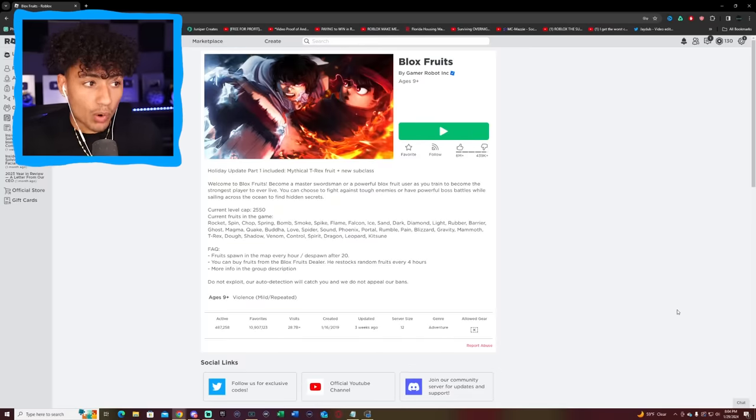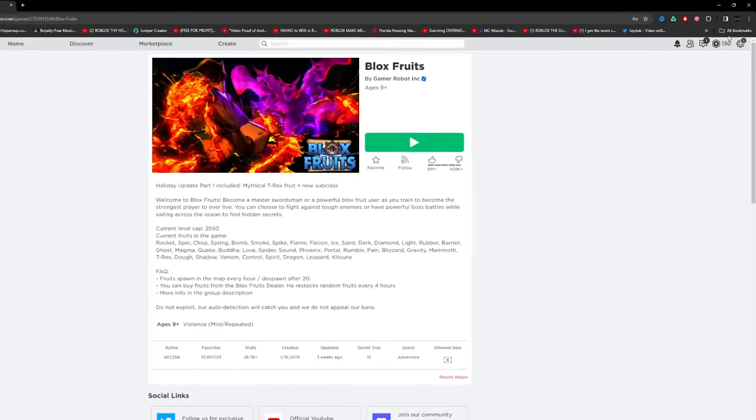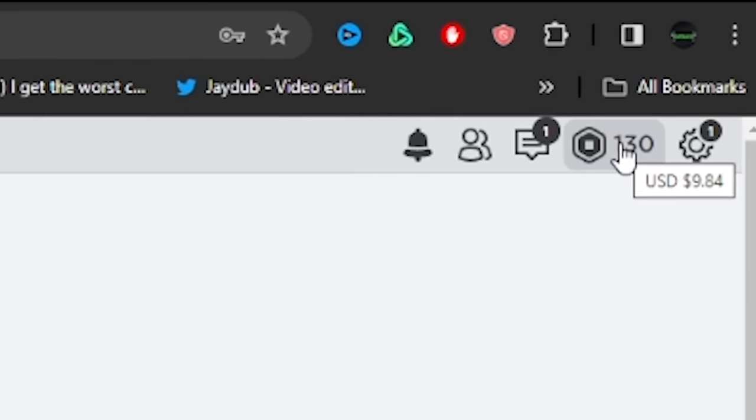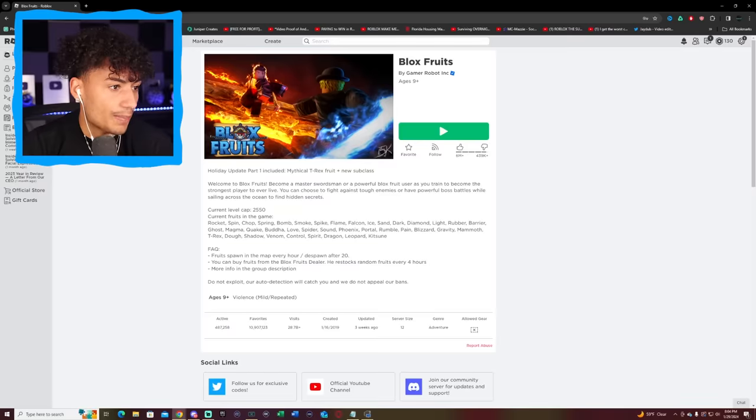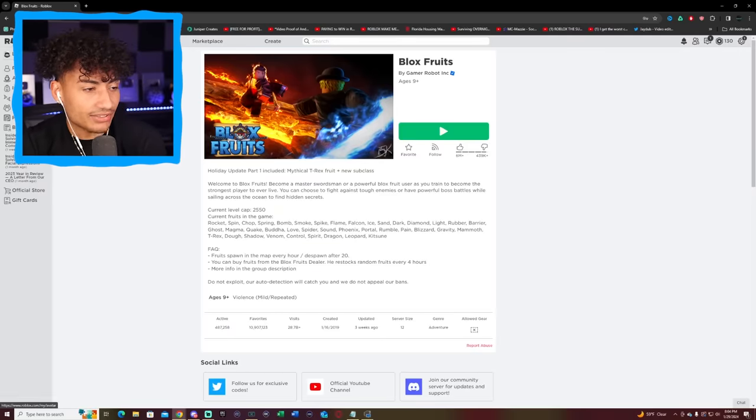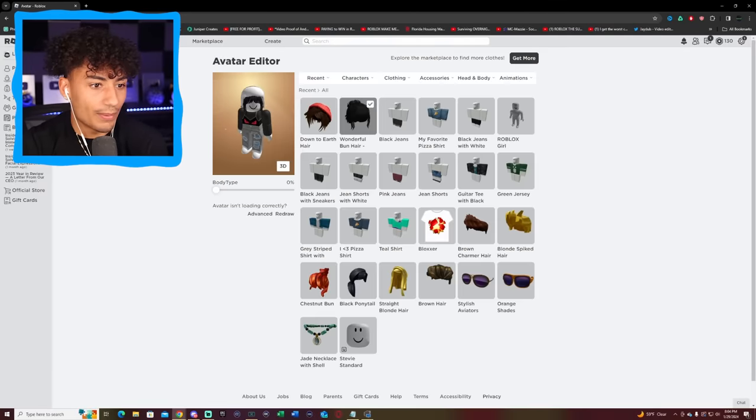And we're in! Oh my gosh. Okay, we actually got some Robux. Remember, this is a $1 account. We have 130 Robux, which is actually worth $9. What? Why does it say that? 130 Robux is like a dollar.